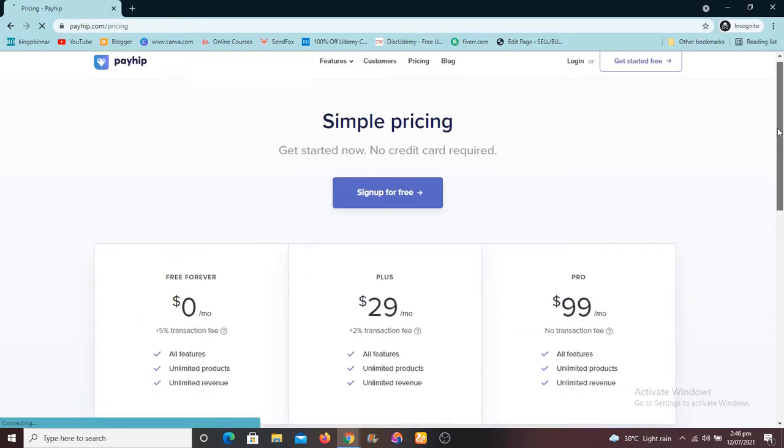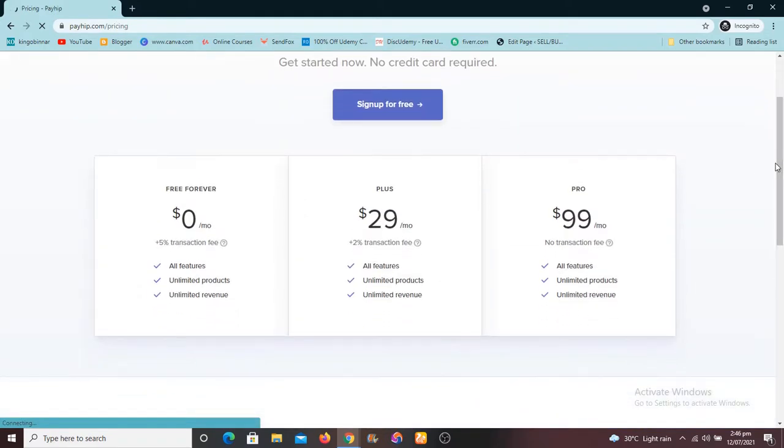So Payhip has three plans, which is fantastic. So they have the zero plan, zero mode, which is free forever. Unlimited features, unlimited products, unlimited revenue.